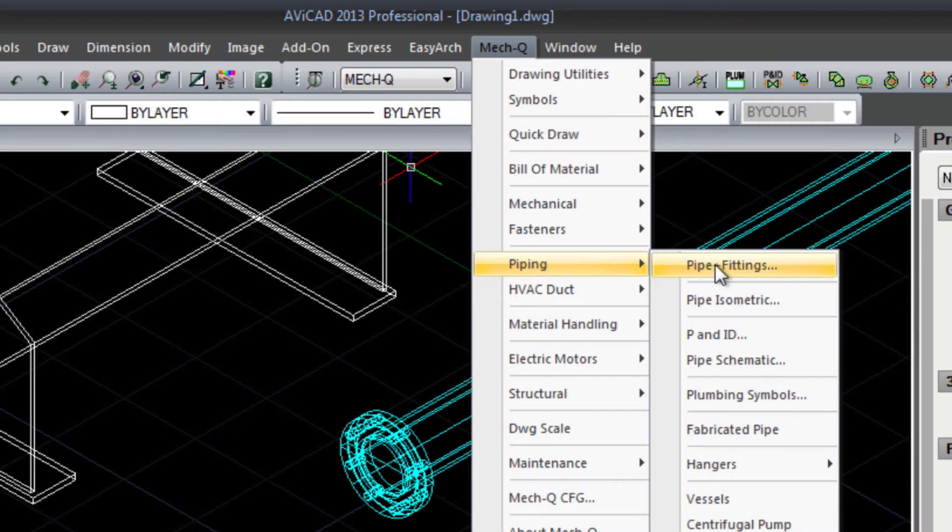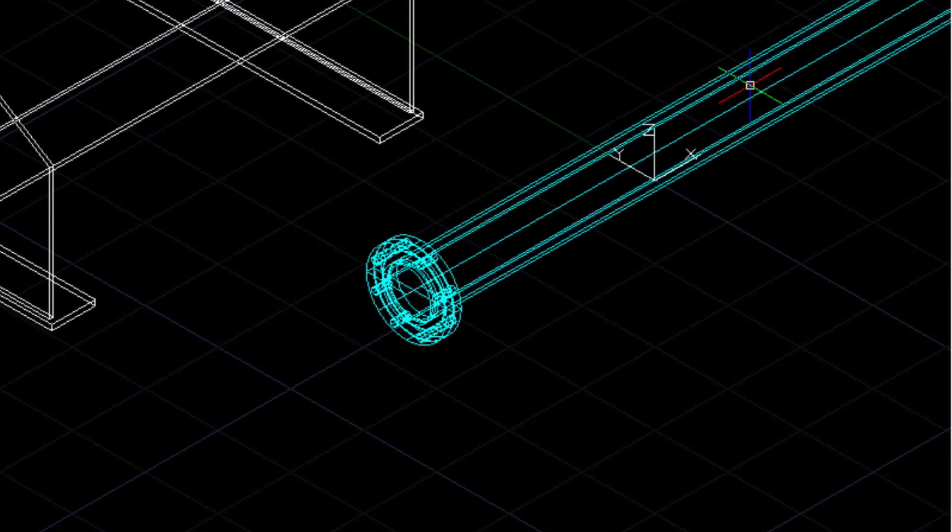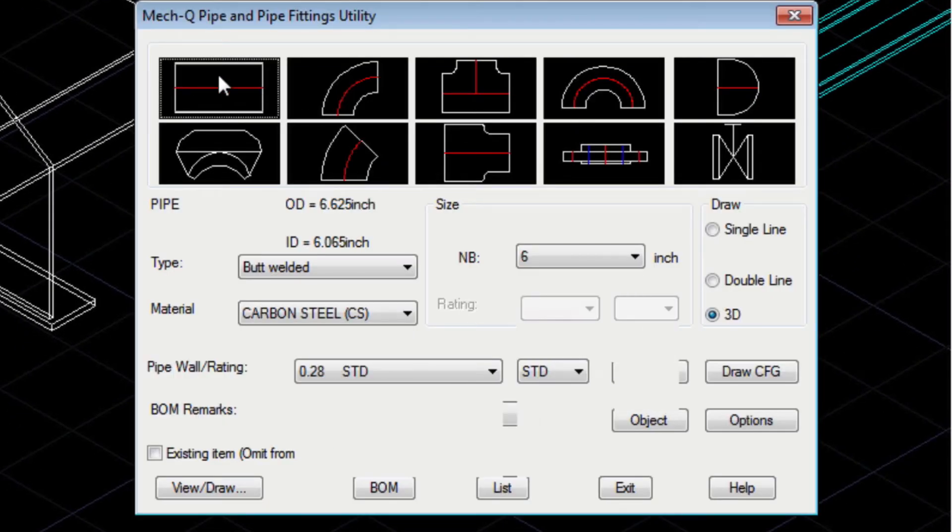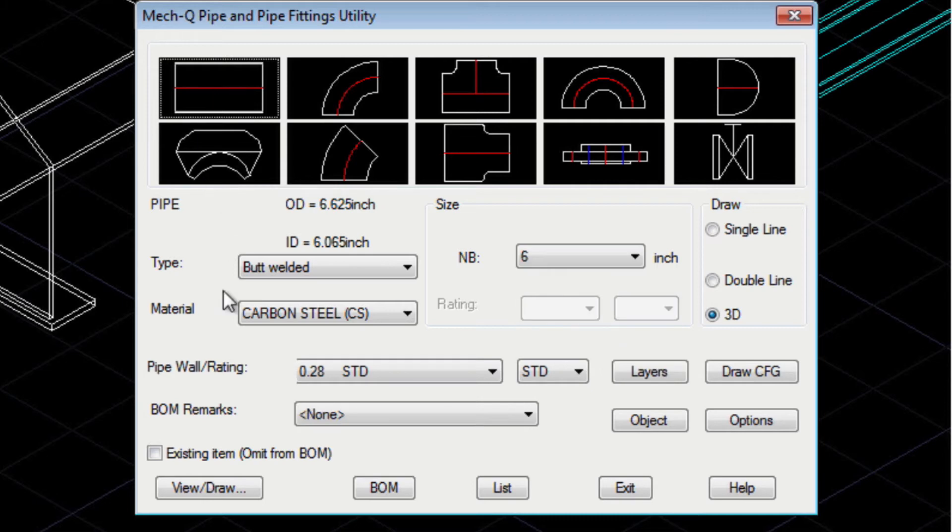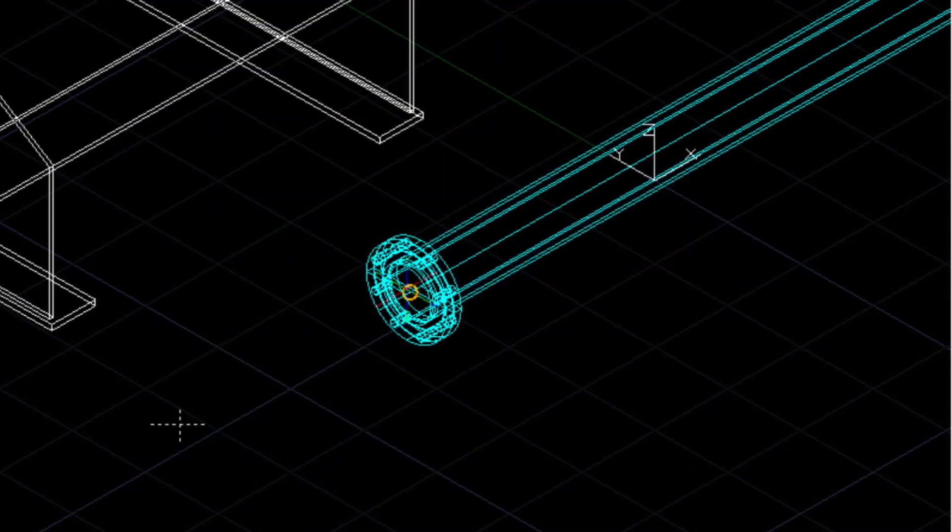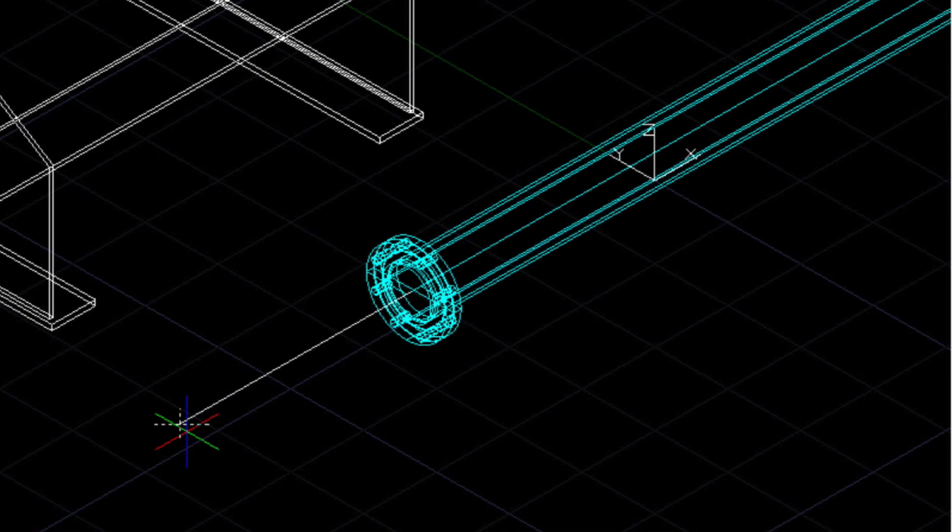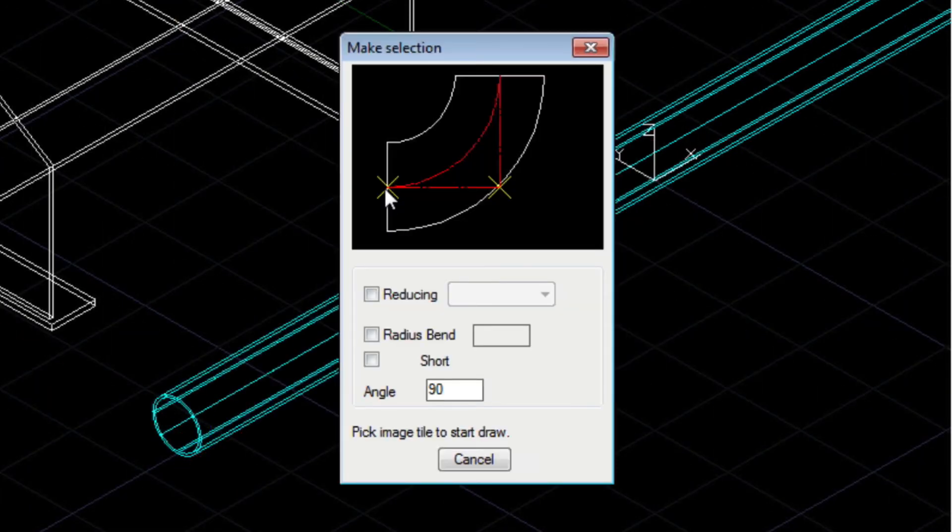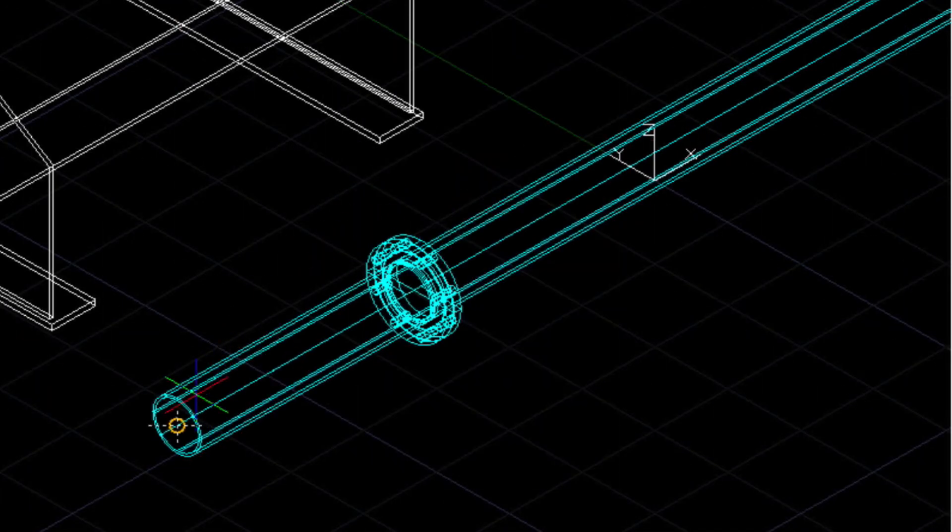Let me show you the 3D side of Avicad real quick by creating a flange and pipe and then rendering it. It's real easy. We just pick and choose what we need and our tools do the rest. In just a couple of seconds we can render to create a more realistic drawing.